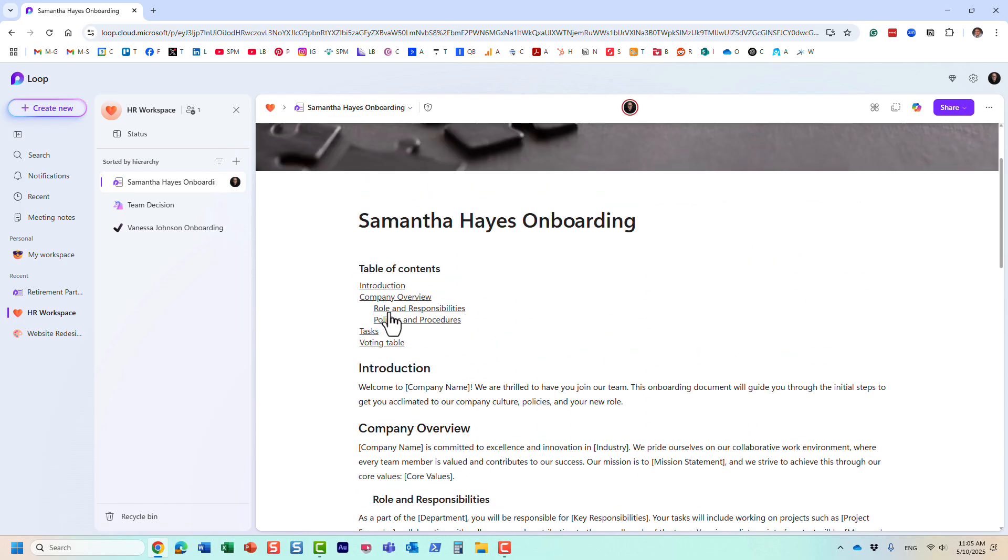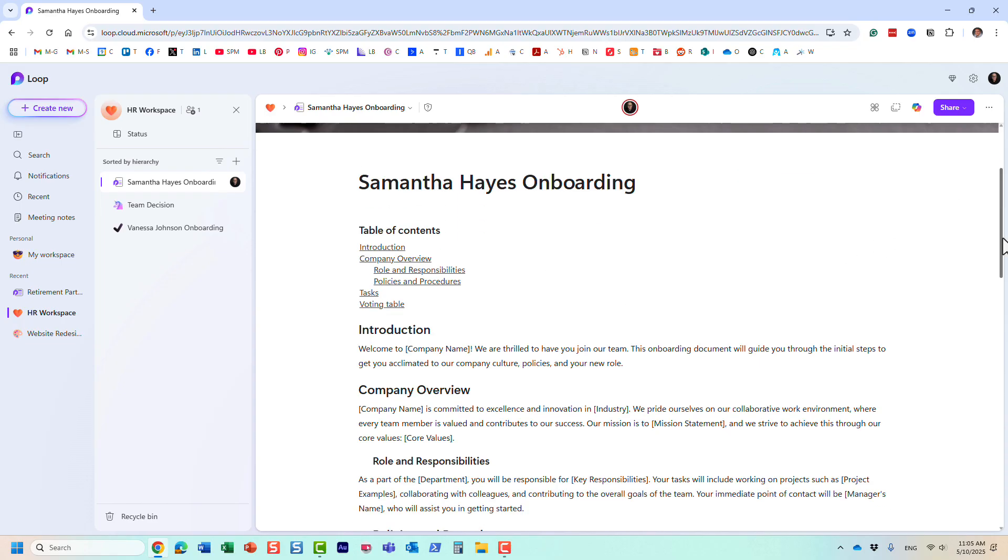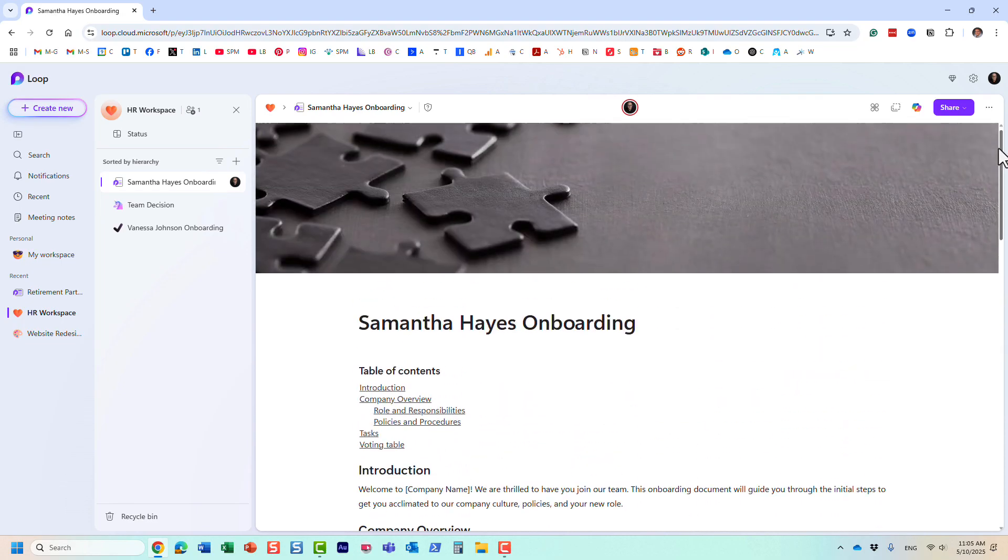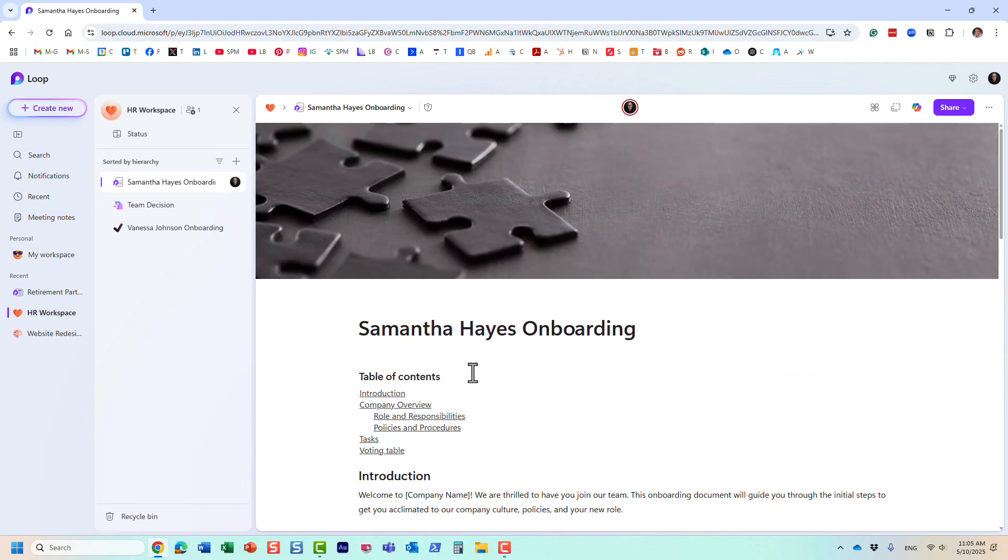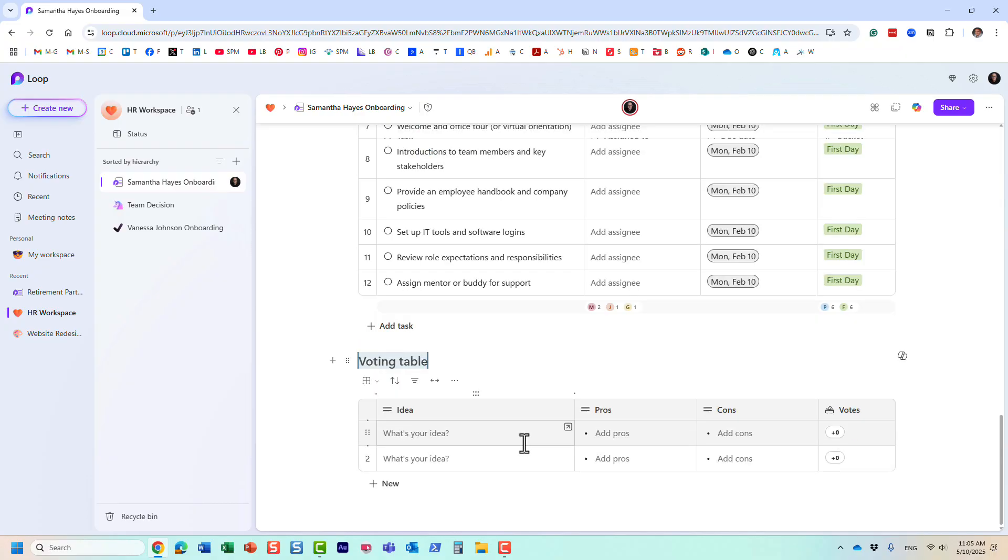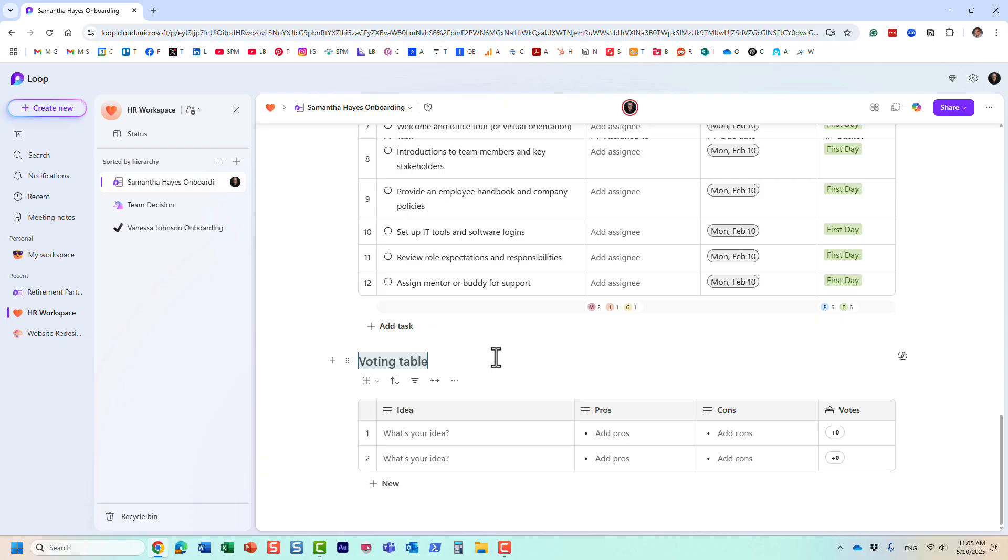And those headings, those loop component headings, they automatically become part of the table of contents. So very nice. So your users don't need to scroll all the way down, you can embed table of contents in here, click on it, and it brings you straight to that particular heading. So in addition to visual representation, it also gives you that clickable link to go directly to that particular section of the loop page.